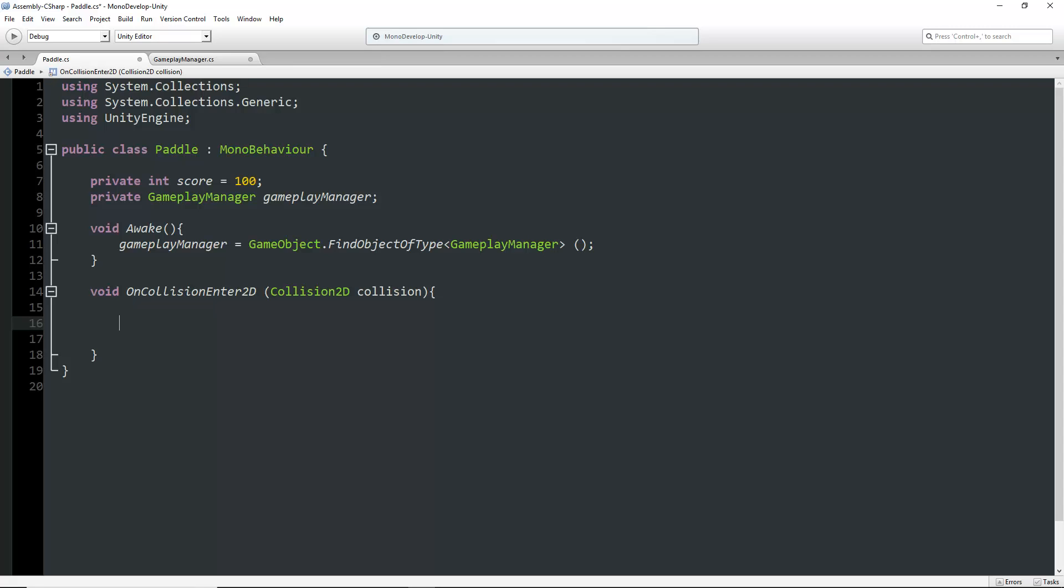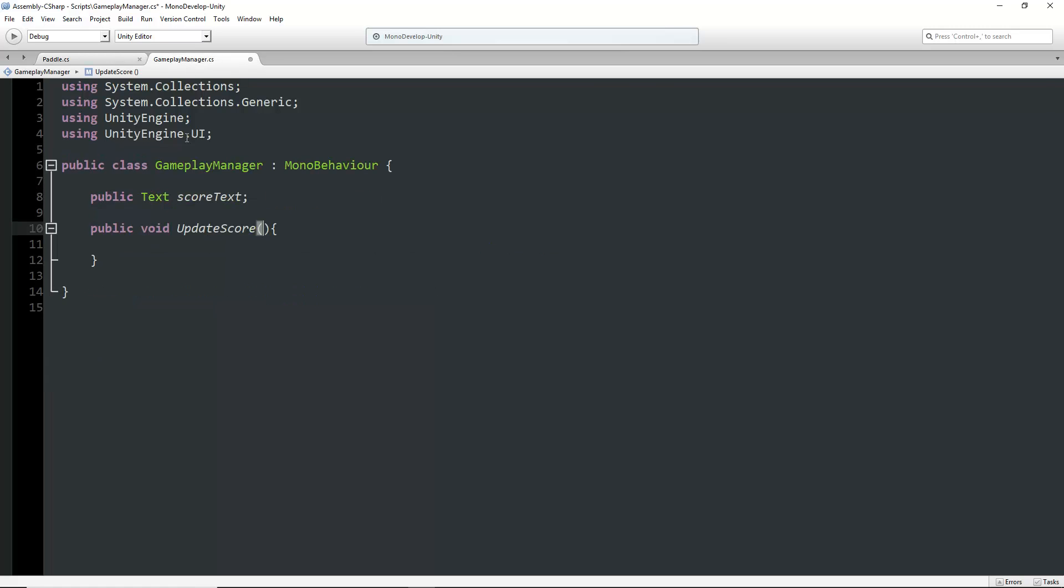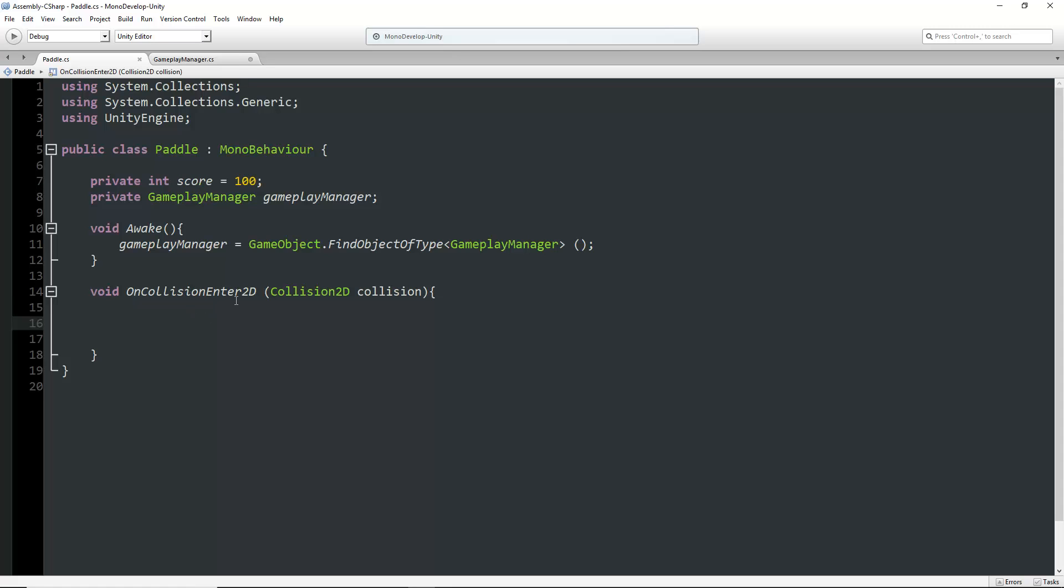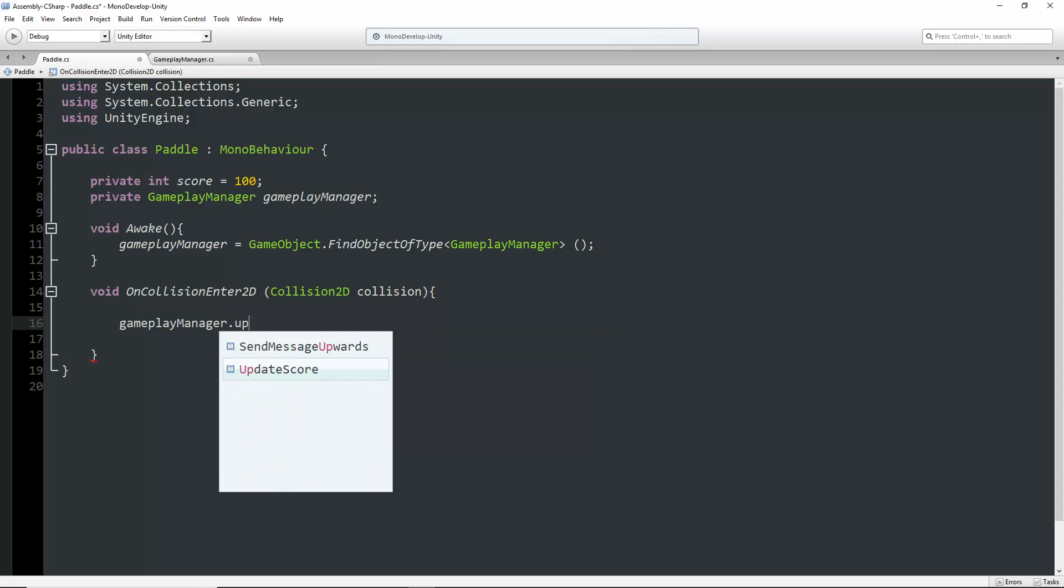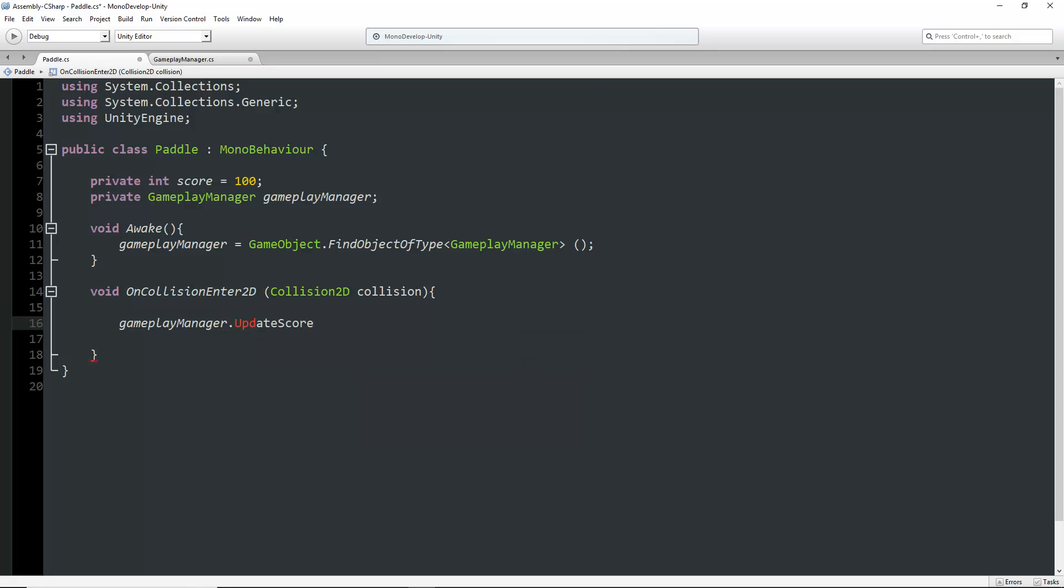In the OnCollisionEnter2D function, we want to pass the score value we assigned earlier. The paddle has the score as 100 points, but we'll track it in the gameplay manager. We write gameplayManager.UpdateScore with parentheses. Within the parentheses, we can pass the score variable from our paddle script into our gameplay manager script.